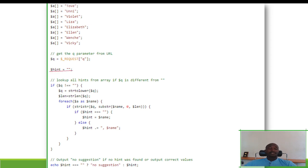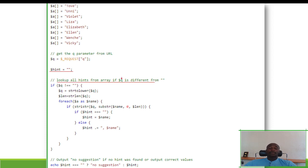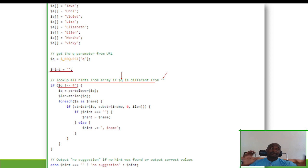We create a variable called '$hint' and assign it an empty string. Then we want to look up all the hints from the array if 'q' is different from an empty string. So we check: if 'q' is not empty, meaning it has some characters in it and is not zero or an empty string, then we do a few things.